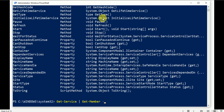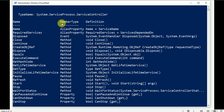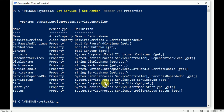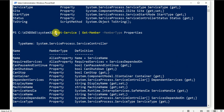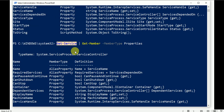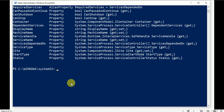This shows member type. Let's filter for method first, then go for properties. With the property member type, we can see what properties we can use with the service object. A property means you are getting information — you are pulling data from the services.